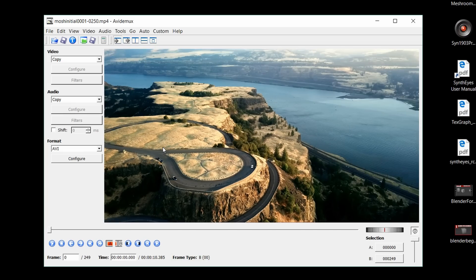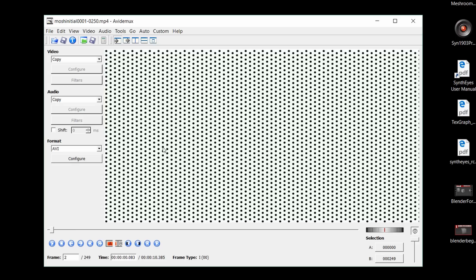It seems our clip starts two frames in, so to fix that just hit the B key, which cuts off the beginning, then hit delete on the keyboard. Now our clip starts on the tracking markers. What we want to do now is convert our footage so that there are only P-frames except for the one I-frame at the transition.